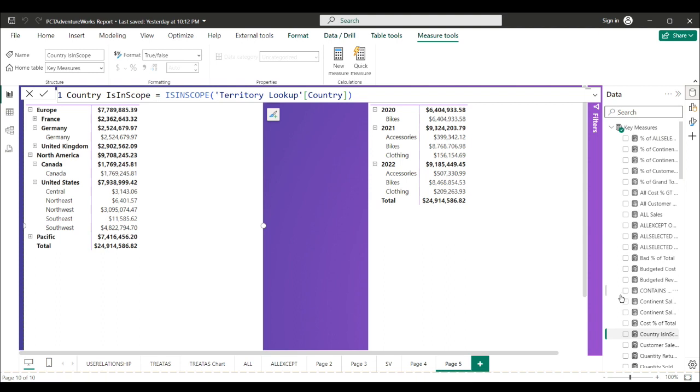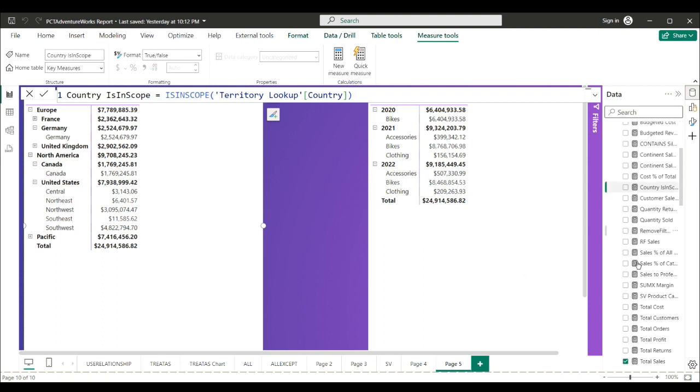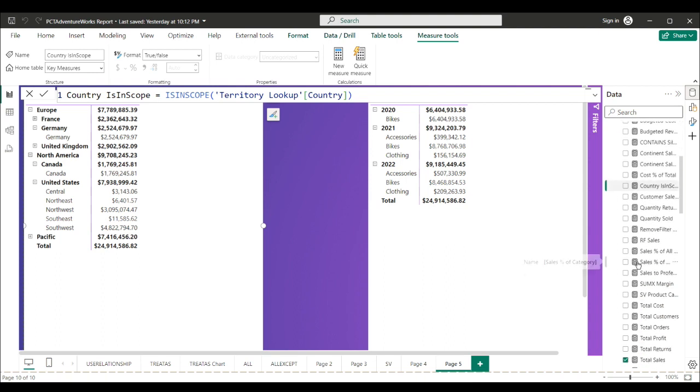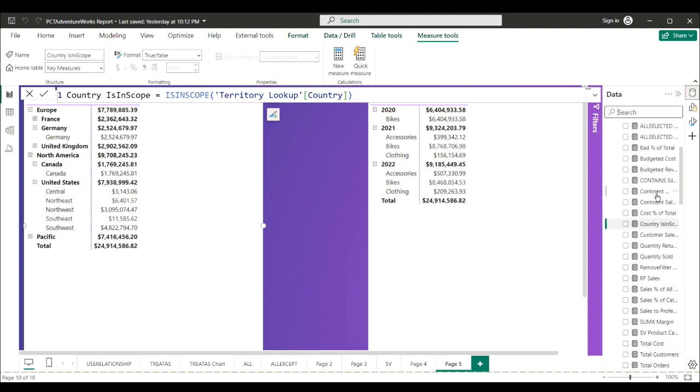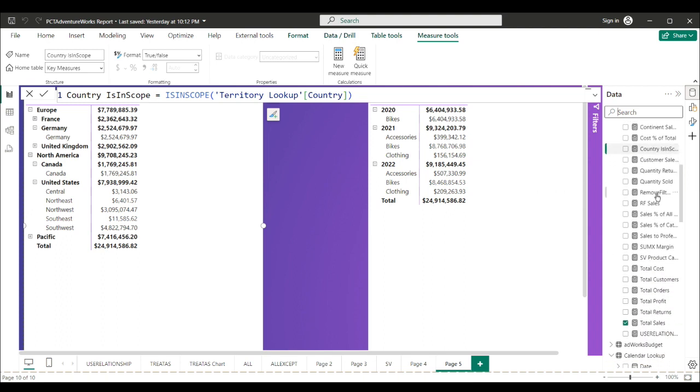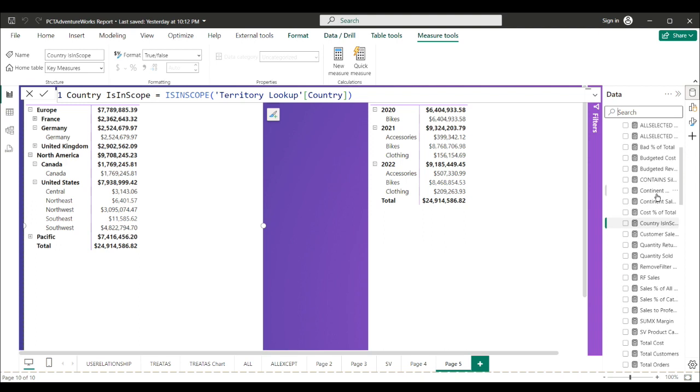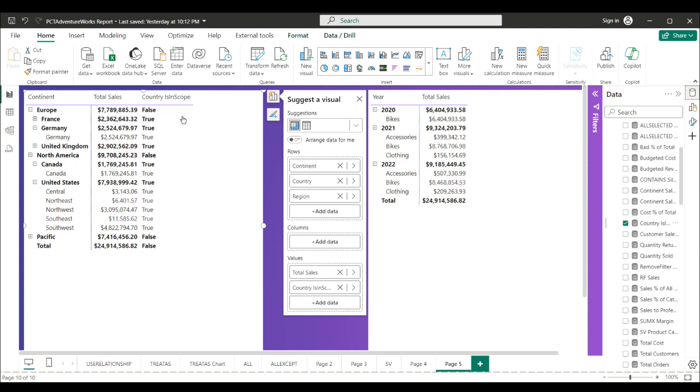So we'll drop country is in scope in our matrix and it returns true or false. It returns false at the continent level. Anything above country in the hierarchy will say false.